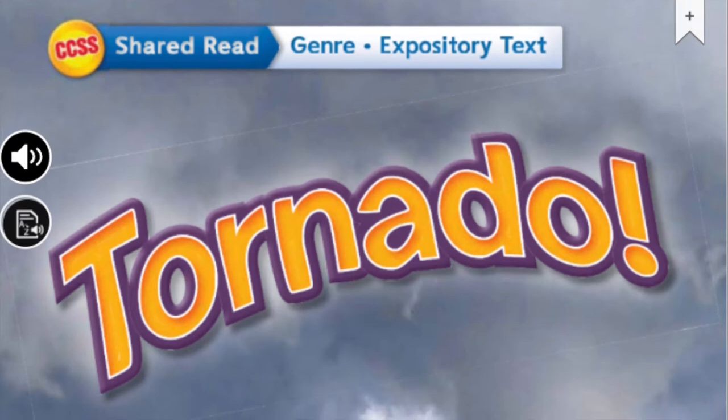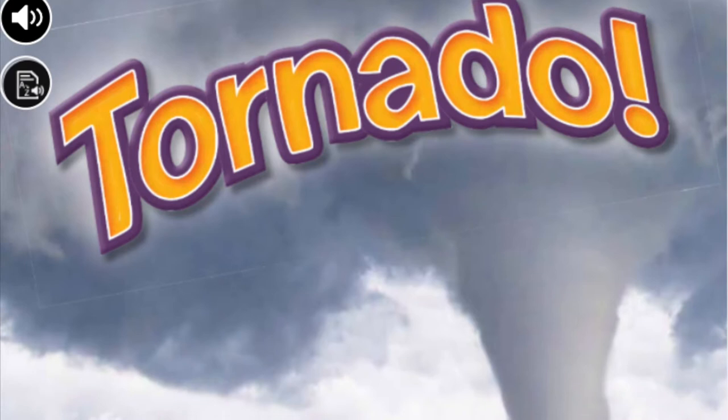Shared read. Genre: expository text. Tornado.